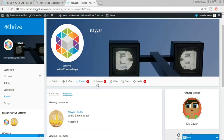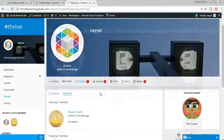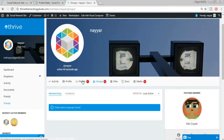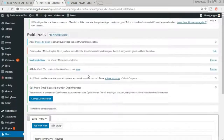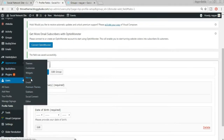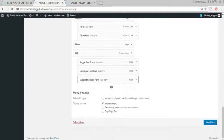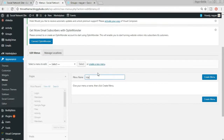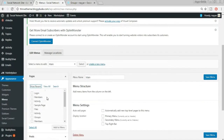Now let's try creating a group. Clicking on Groups, we don't see a Create Group option in the menu yet. We need to add it. Go back to the dashboard, go to Appearances > Menus, and create a new menu. Name it 'main,' click Create Menu, and then select the pages you want: Members, Activities, and Groups. Click Add to Menu.